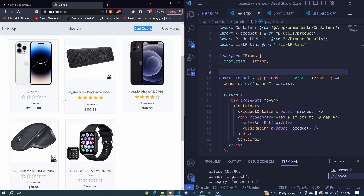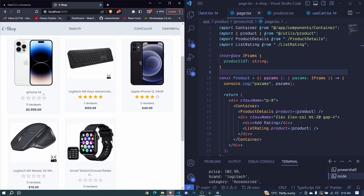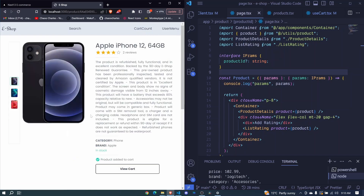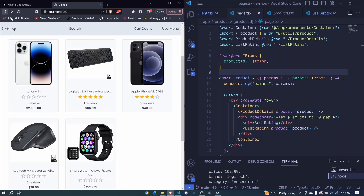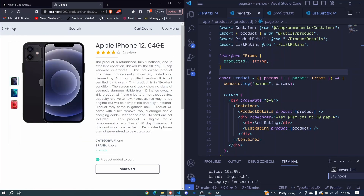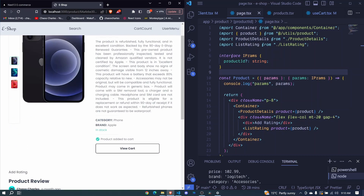Earlier in the course, we had taken a shortcut of including the same product for the details page. But we can easily change this.